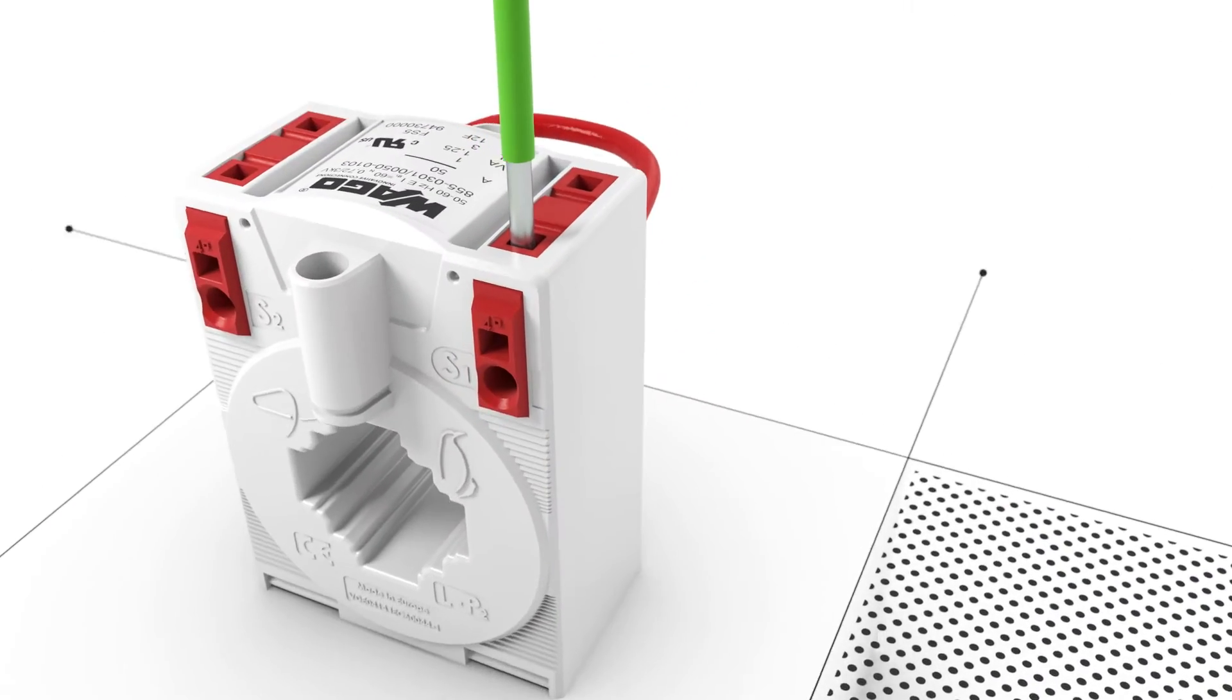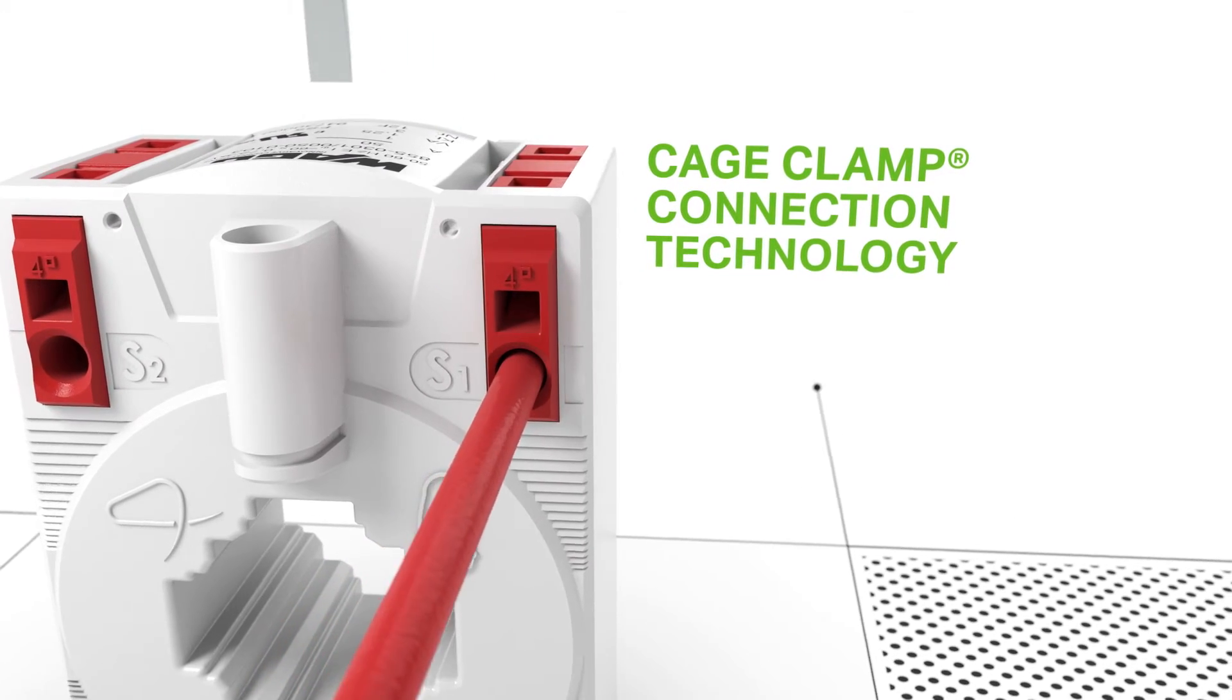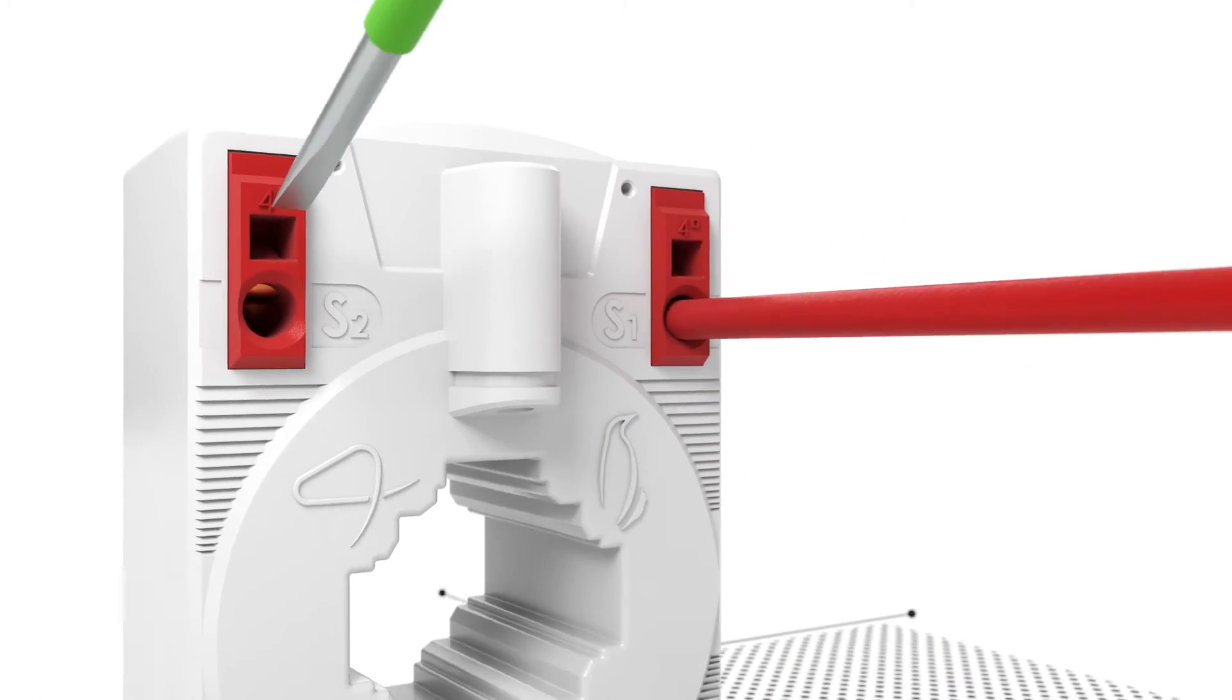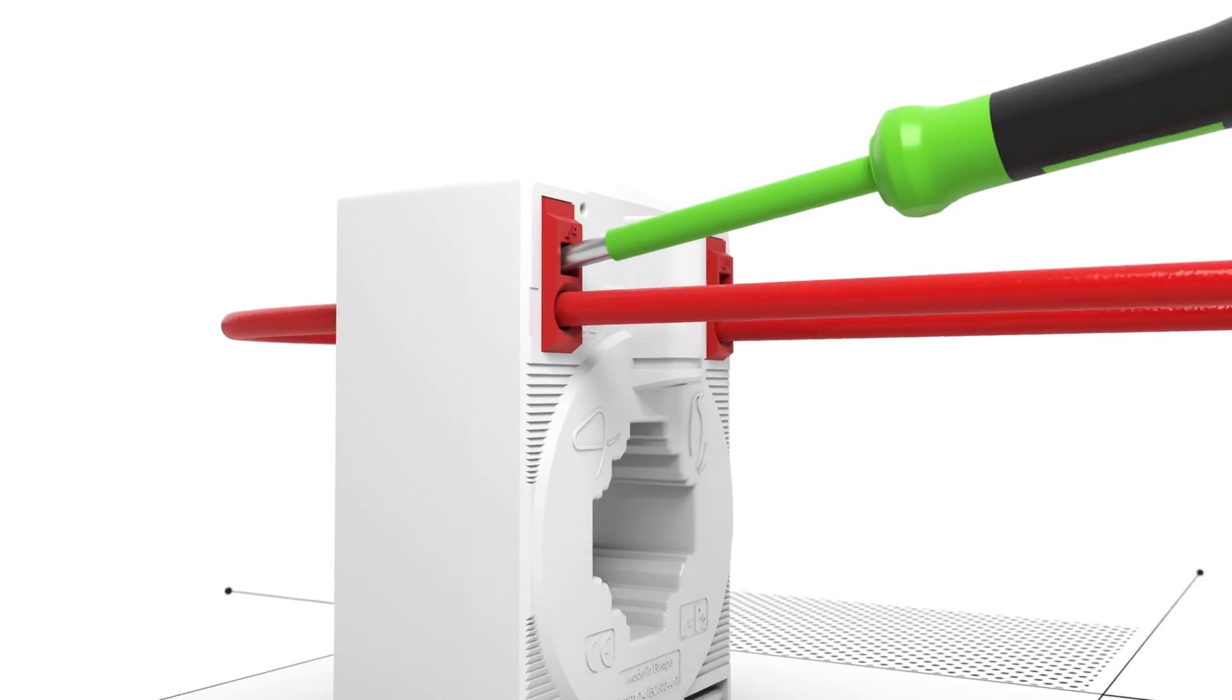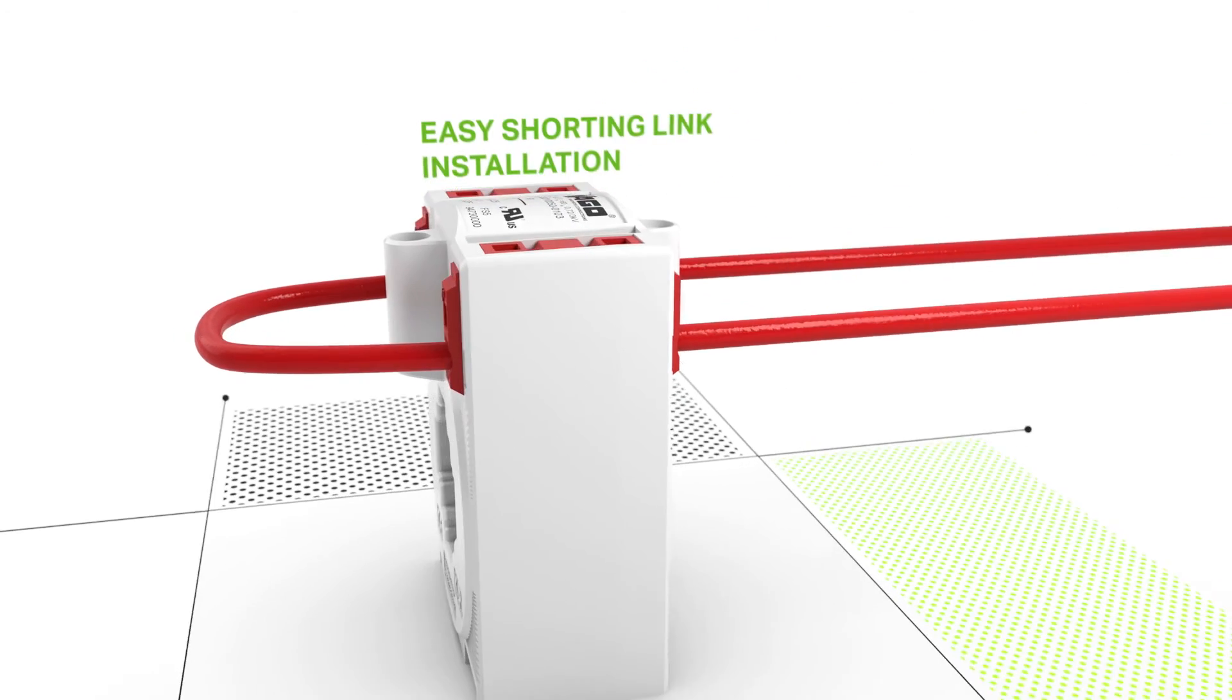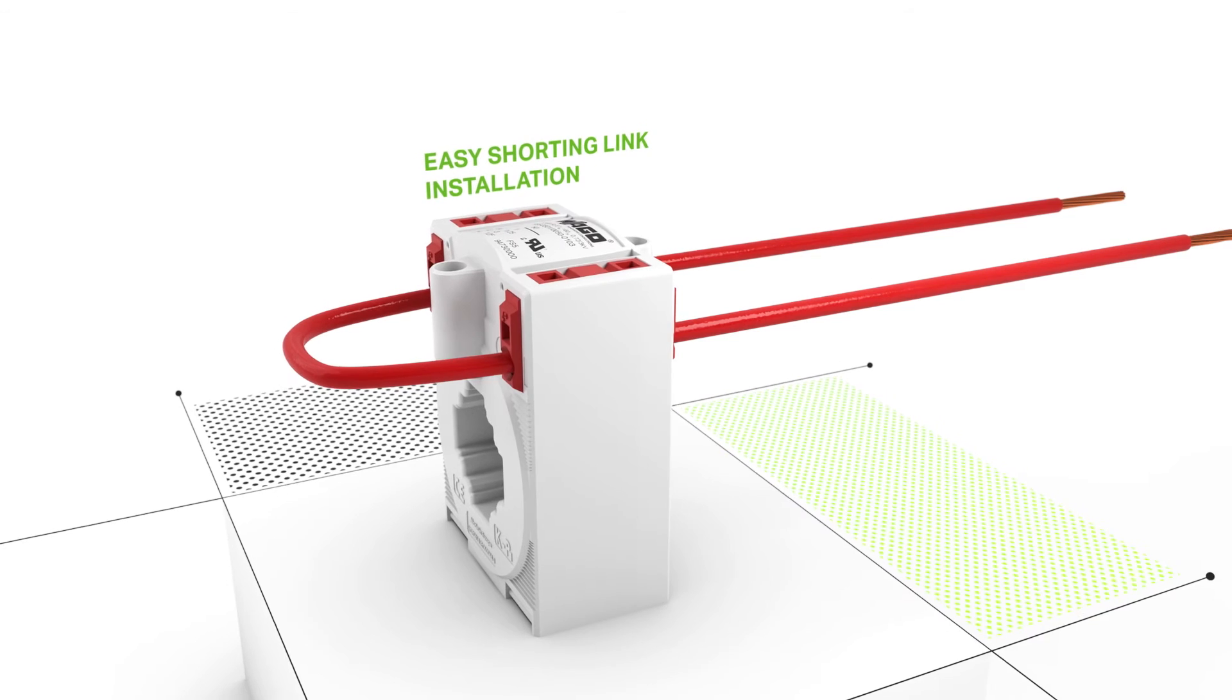Connect the secondary conductor to the cage clamp connector. You can open the clamping units both from the top and the side of the connector. Then, simply insert the conductor into the unit.